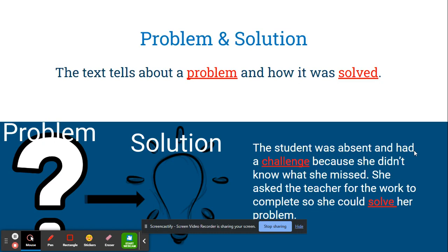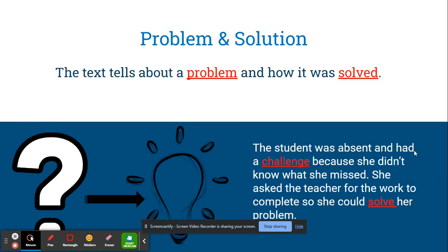Signal words can be challenge, dilemma, or problem, and solve, resolution, or corrected.